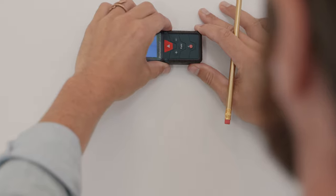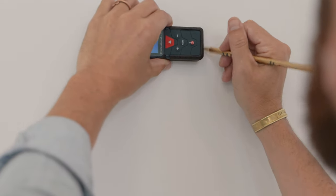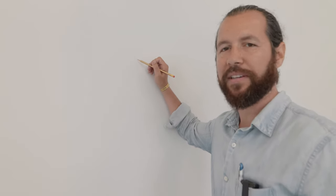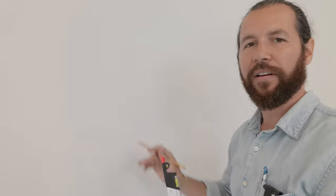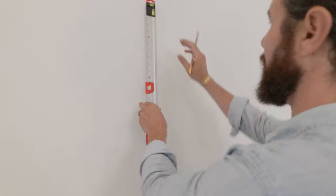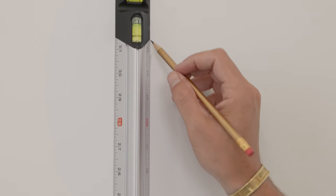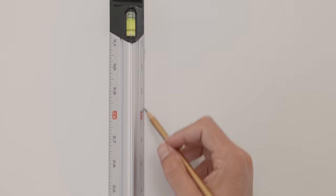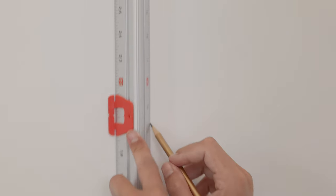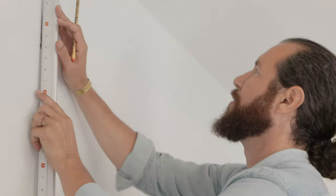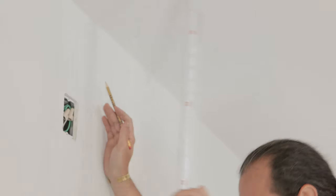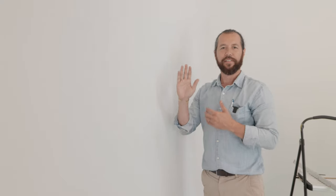Here we are. This is the location that the plumb line needs to go. Now I just need to make a vertical line. That's where the level is going to come in. I'm going to center that bubble in there, draw a nice pencil line. Don't worry, you can erase this later on.